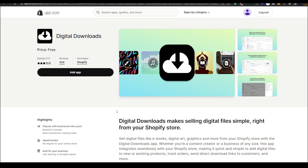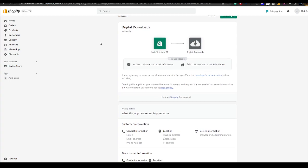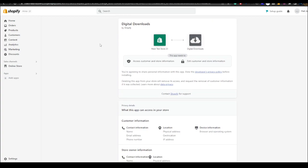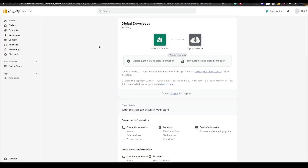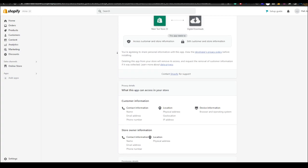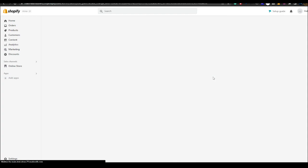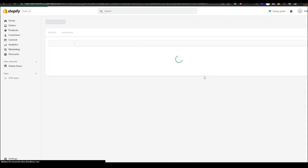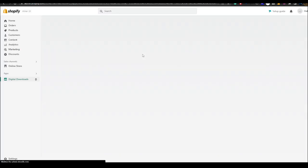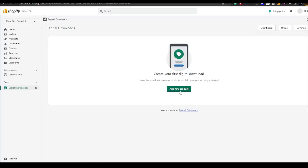We're going to be taking advantage of this app right here. It will take you to this page. All you have to do now is hit add app. It will ask if you can edit the store and access customer information. What you want to do is just hit install app.